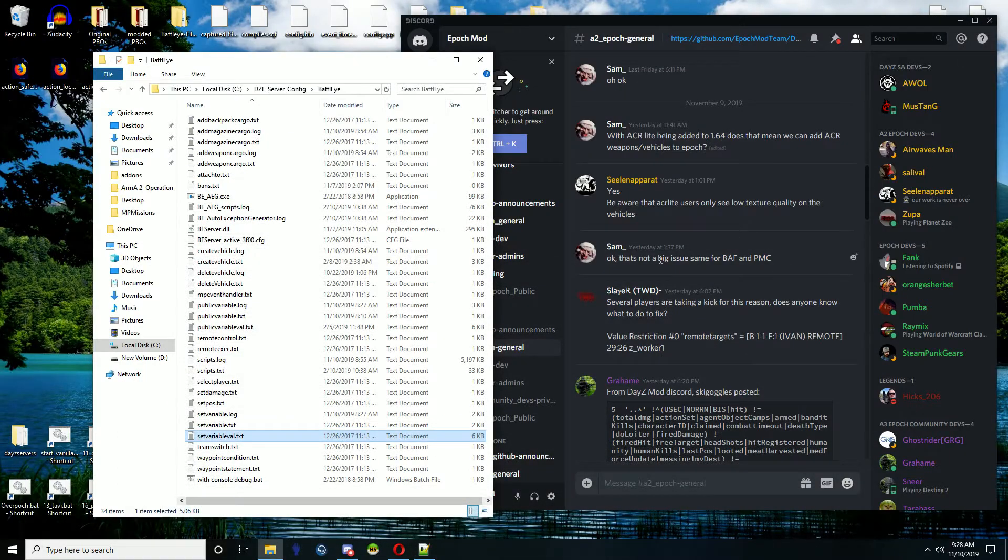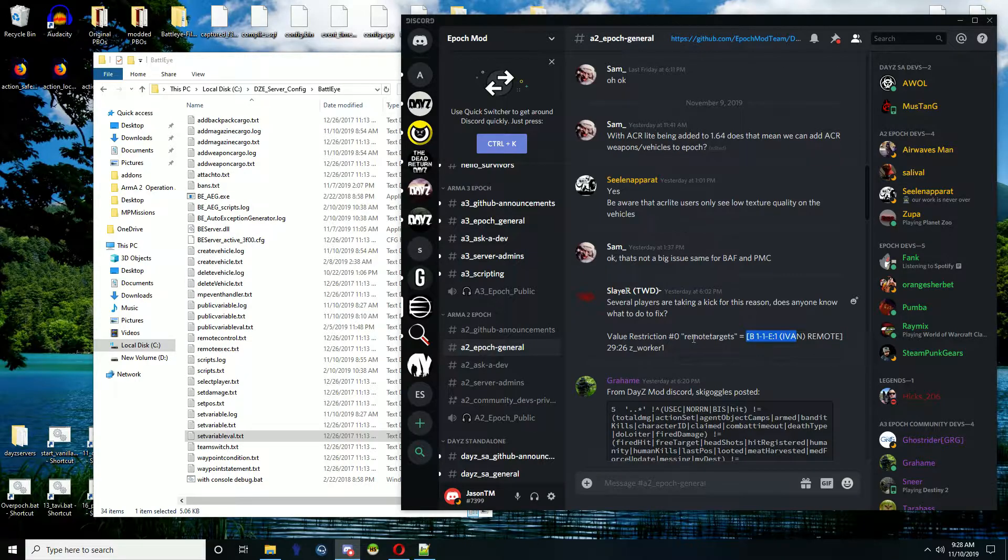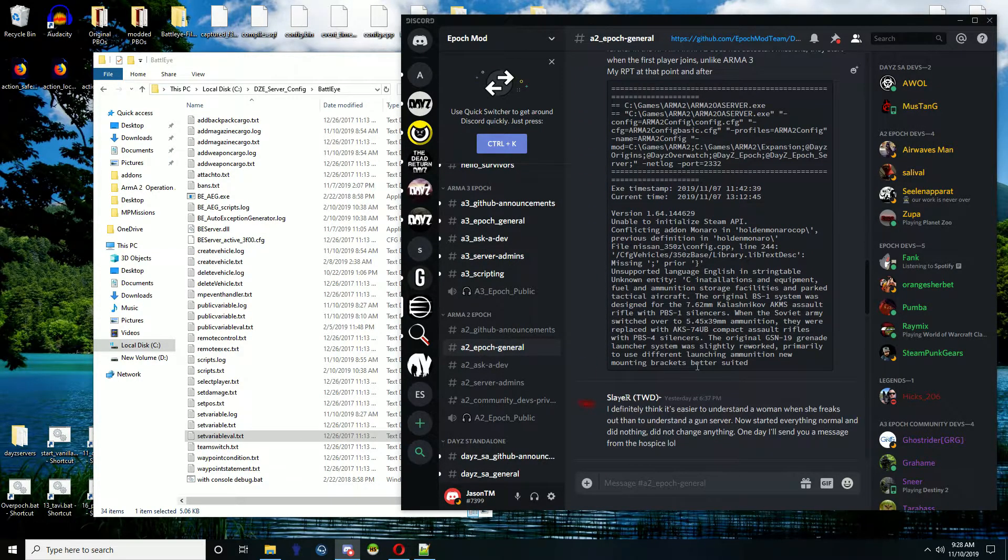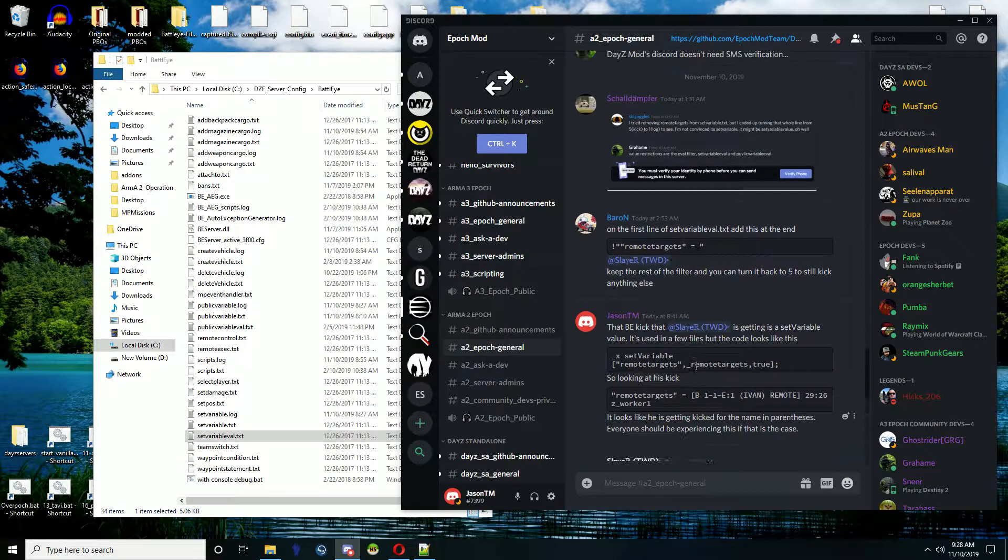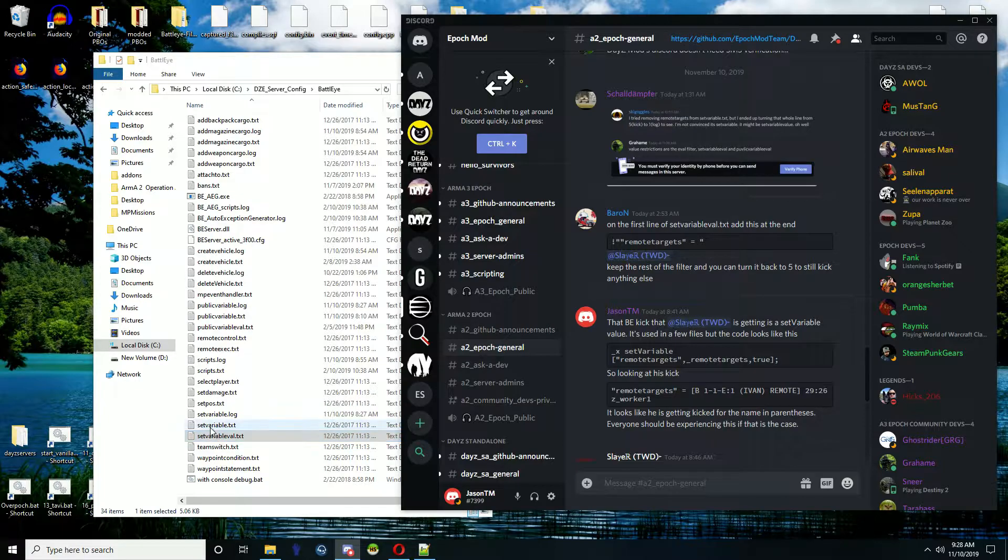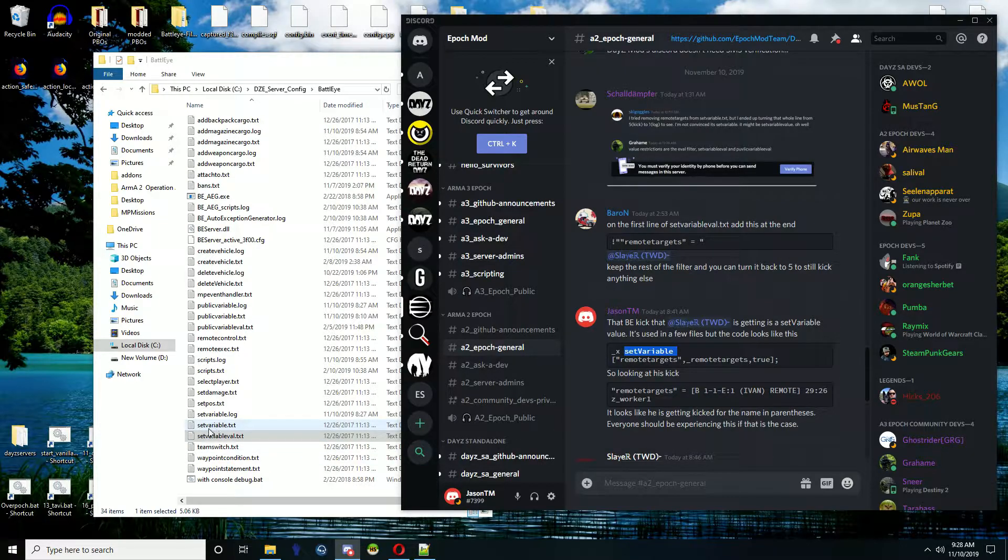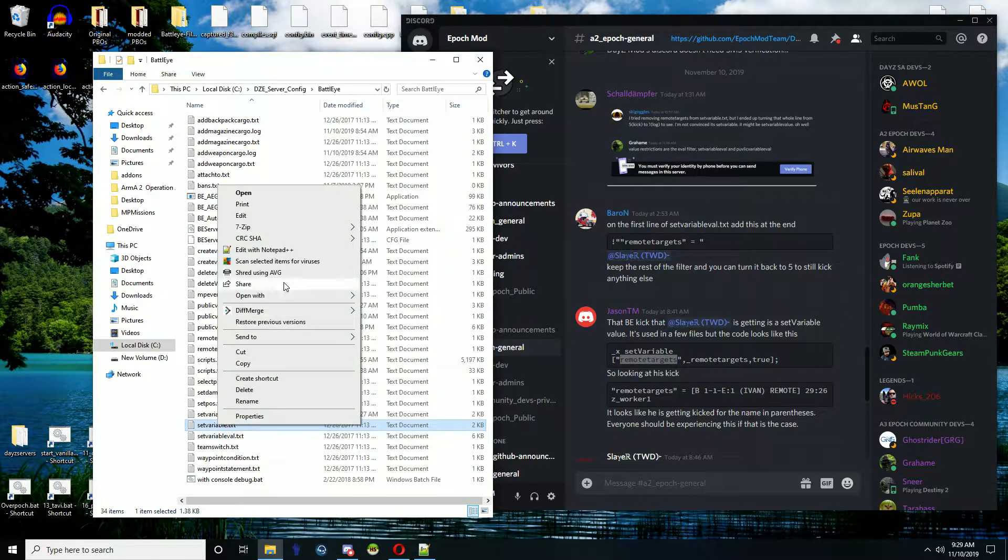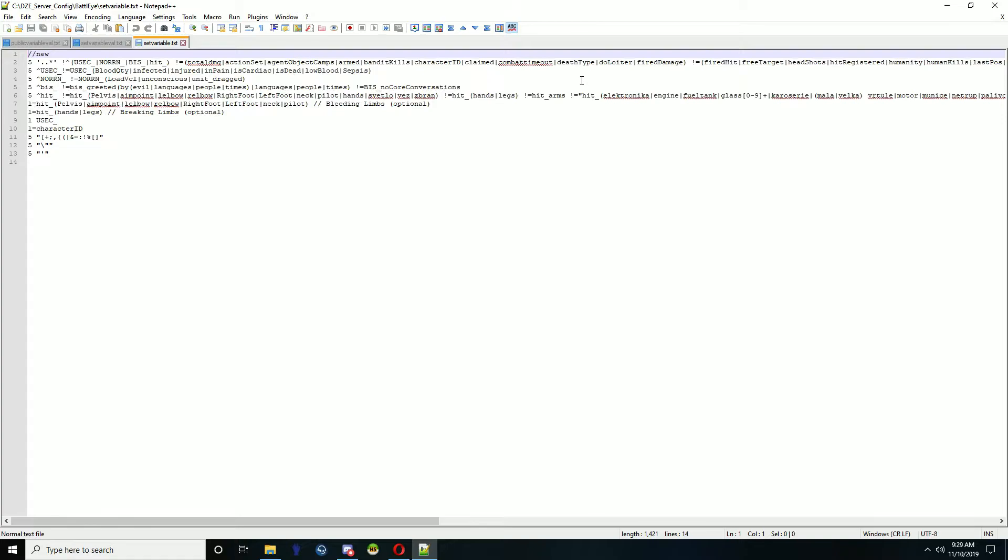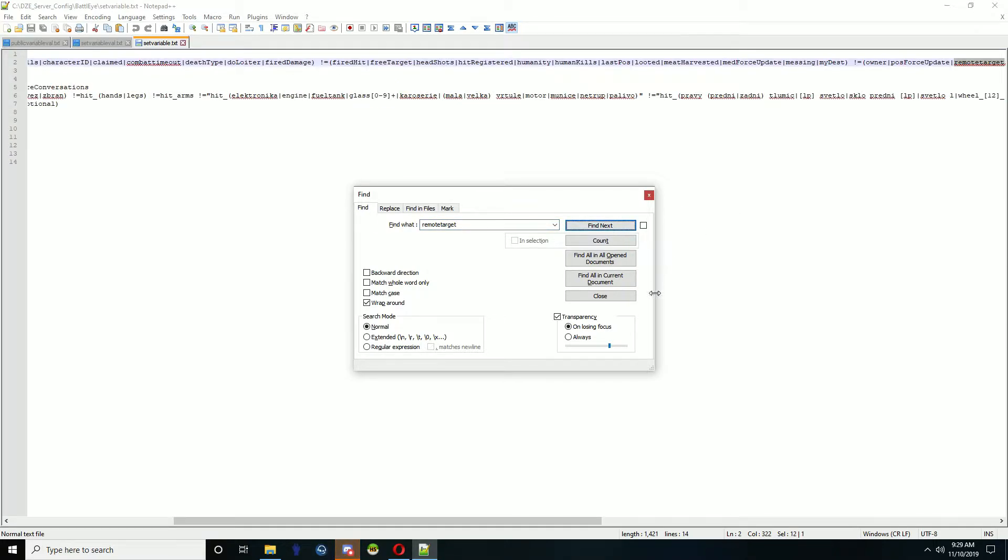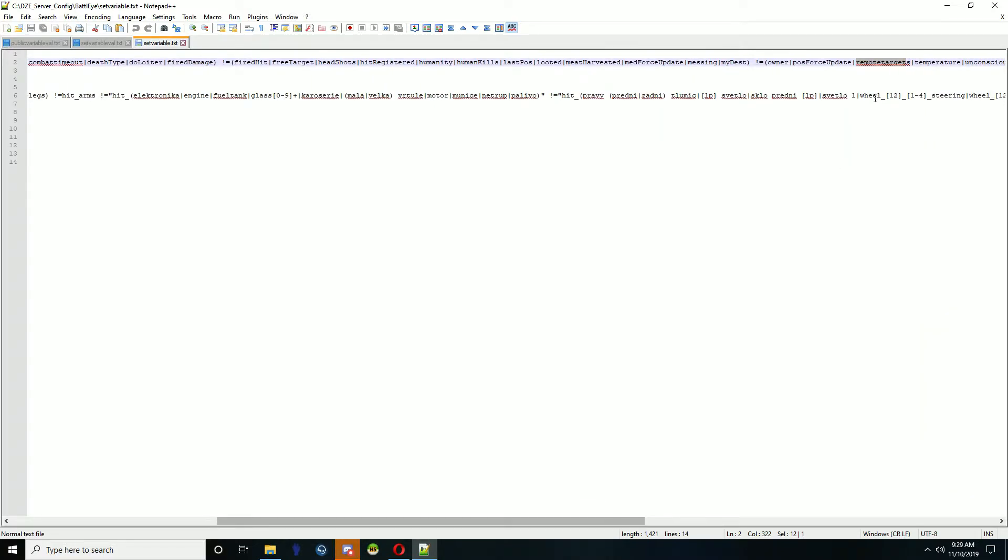So the code for set variable value - there's set variable text.text. This is the set variable command which is what it's looking for, and this is the variable called remote targets. If you look at here, remote targets - that's whitelisted here. The actual variable is whitelisted, set variable to that variable is whitelisted, but in the value...